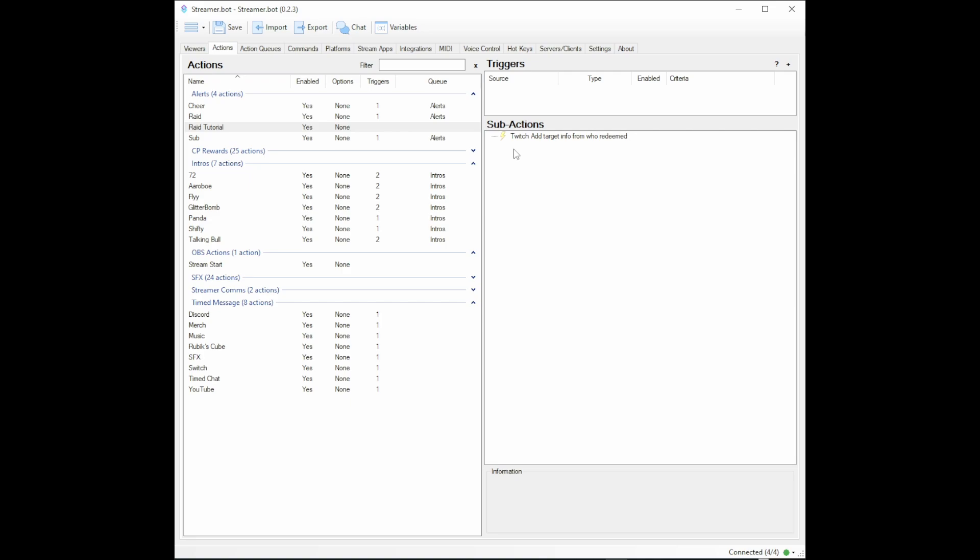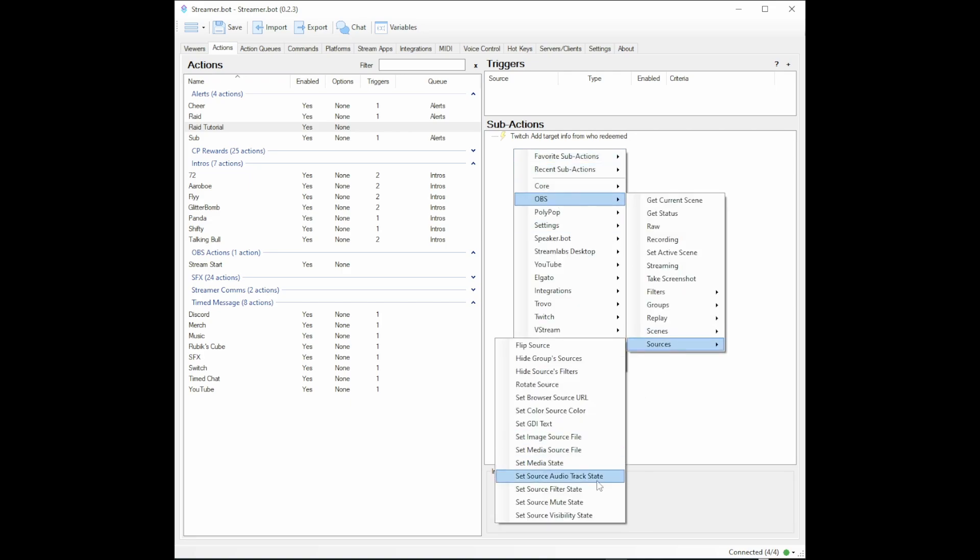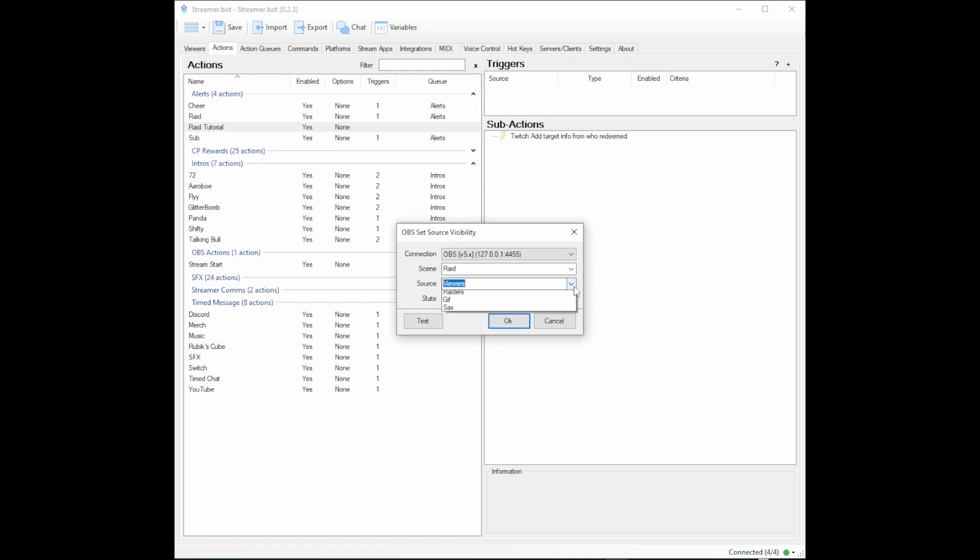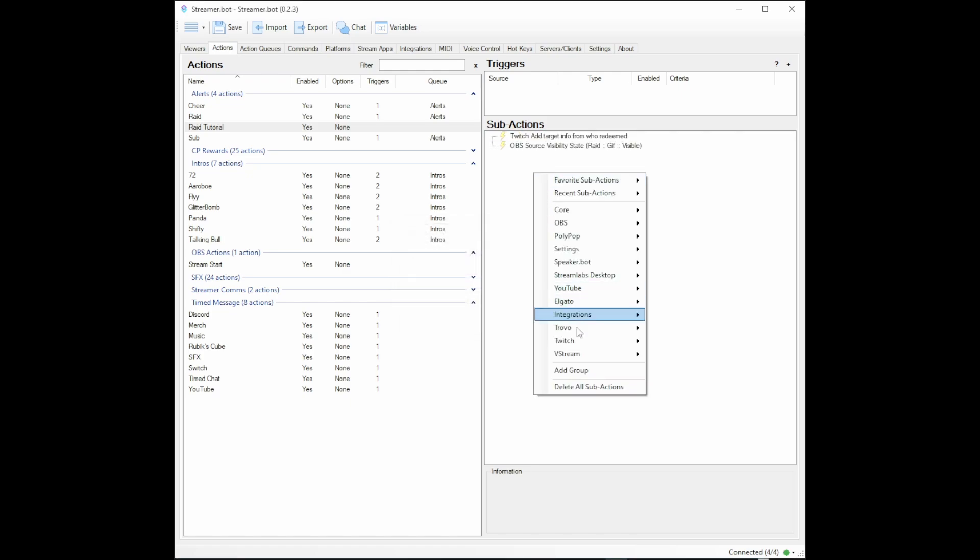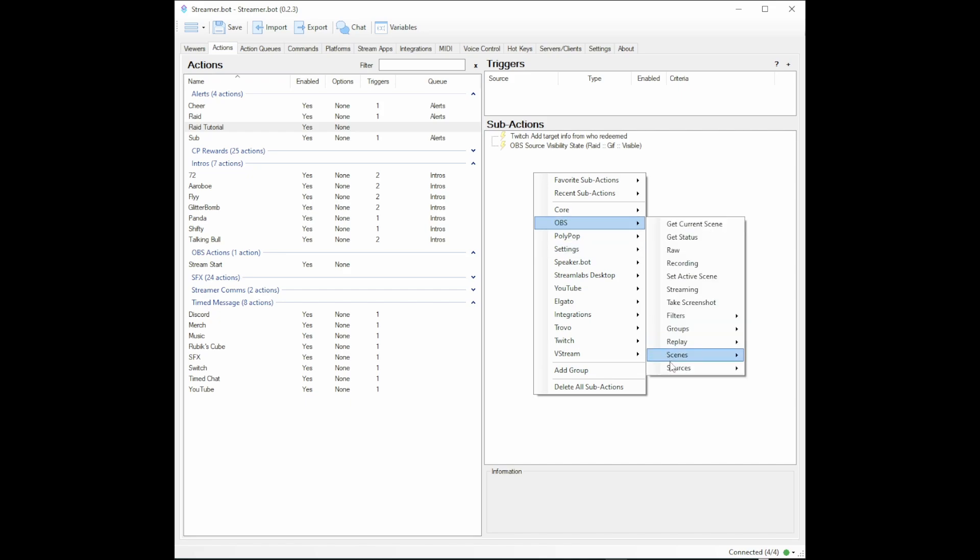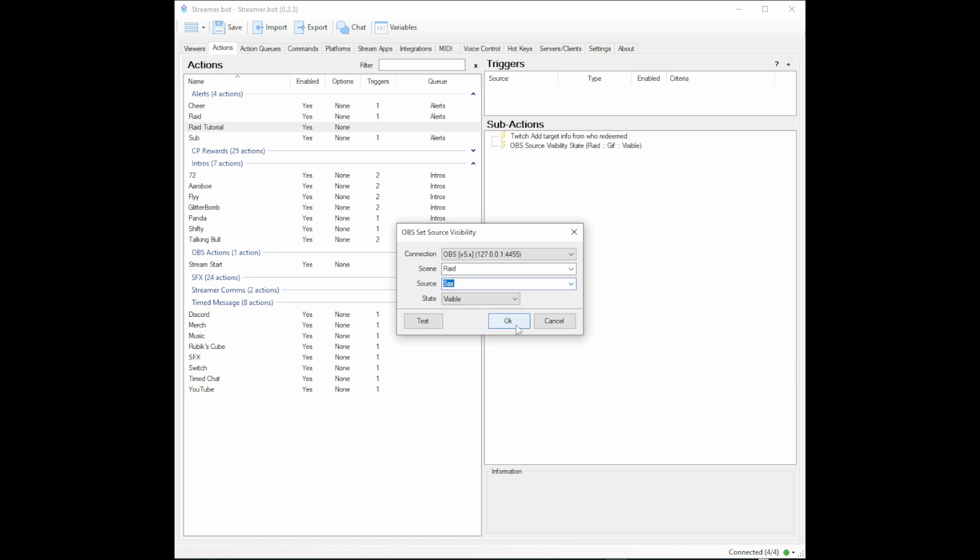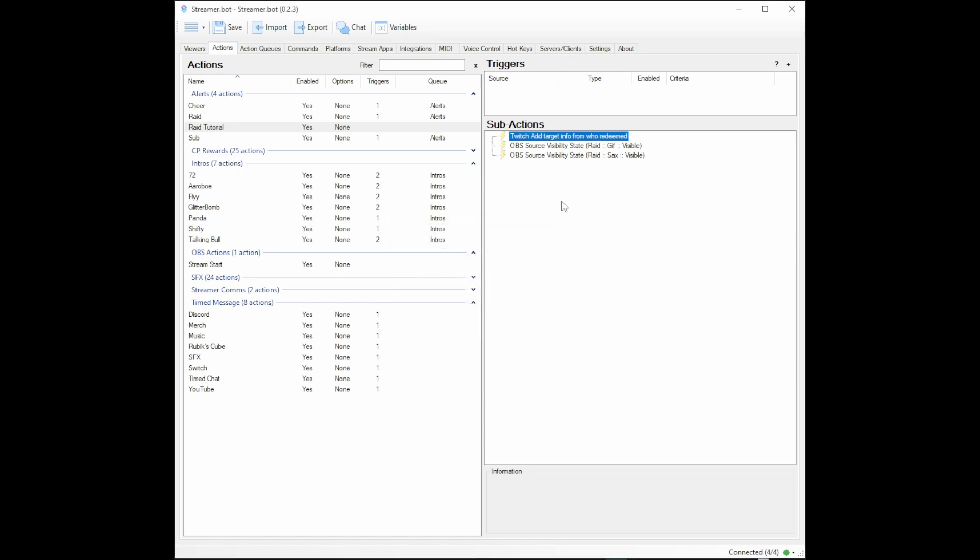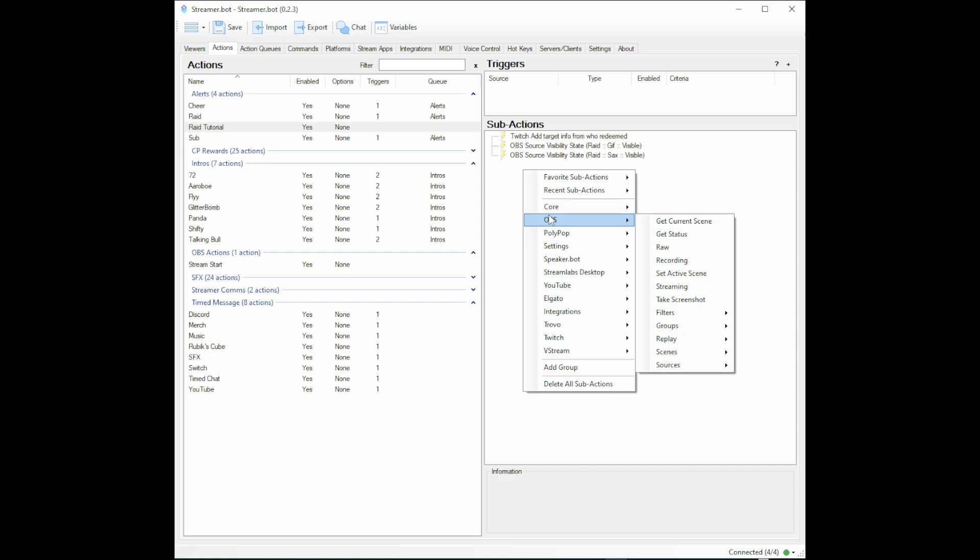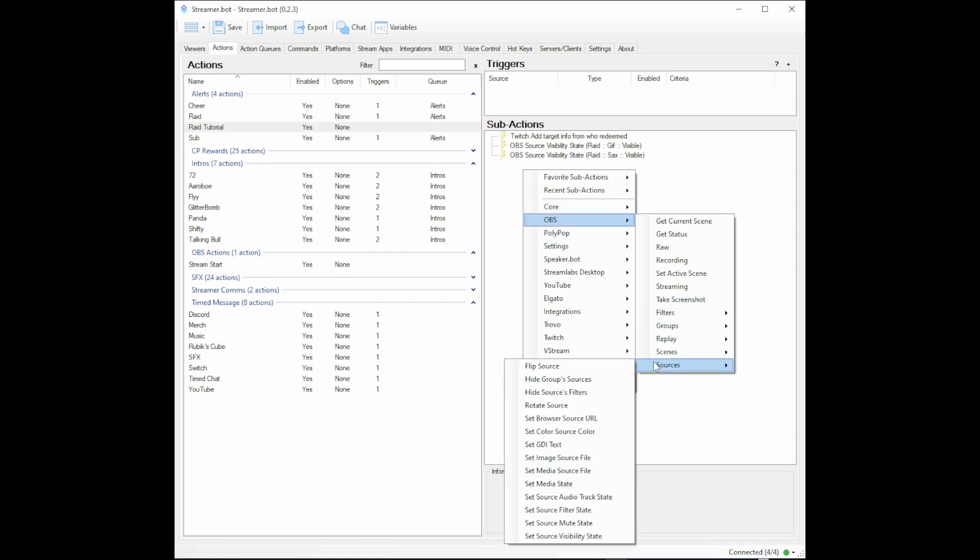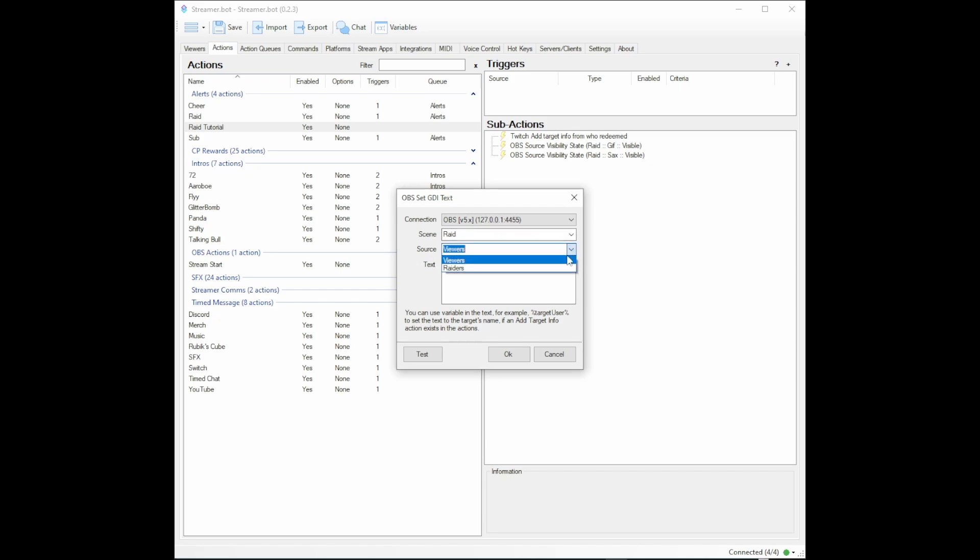Now you're telling it to give you the information. The next thing you want to do is turn on your gif and music. Go to OBS, Set Visibility State, turn that on. Then we will also turn on the music. One of the next things you need to do is go to OBS Sources and set the GDI Text. Now what you're doing is saying, 'Okay, we have the raiders text,' and what we want it to say is...